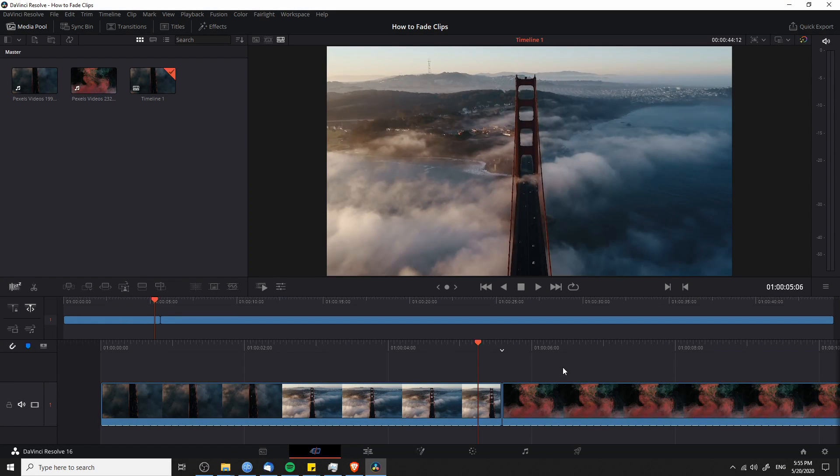Everybody, Chris here, and in this video I'm going to show you guys a bunch of ways that you can fade between clips in DaVinci Resolve.